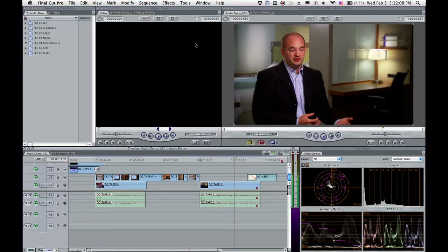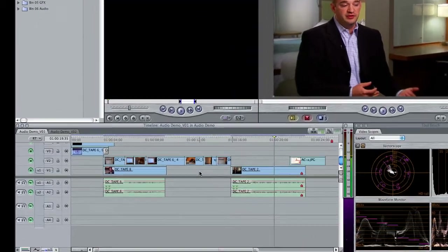What I want to show you here is an audio trick that I've been doing for quite some time. It's a faster way to mix music in between sound bites. Typically you want to duck your music when somebody's talking and then fade it up when they're not talking. So let's take a look at this timeline.